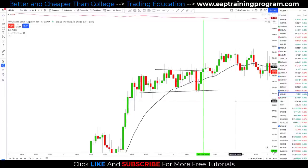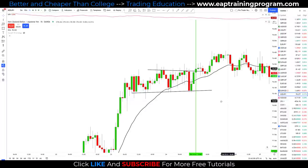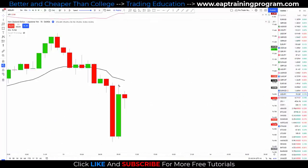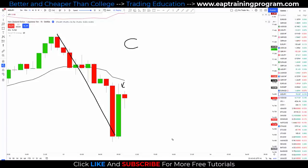Those are a couple of bullish examples. Now let's look at some bearish versions before we move on to entries, stops, and targets. For a bearish example, all conditions apply: we need price below the 20 EMA and pushing down. Is that happening? Yes it is.